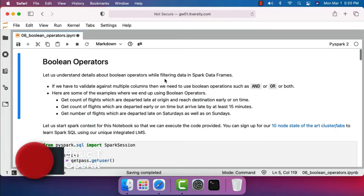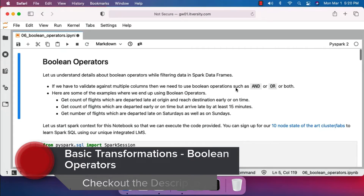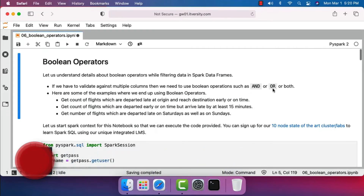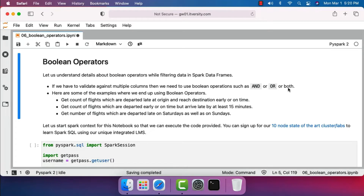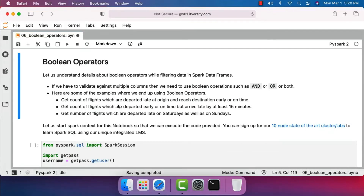Let's understand details about boolean operators while filtering data in Spark DataFrames. If we have to validate against multiple columns, we need to use boolean operations such as boolean AND, OR, or both. In some cases we might even end up using boolean operators on single columns. Here are some examples: get count of flights departed late at origin but reaching destination early or on time; get count of flights departed early or on time but arriving late by at least 15 minutes; and get number of flights departed late on Saturdays as well as Sundays.